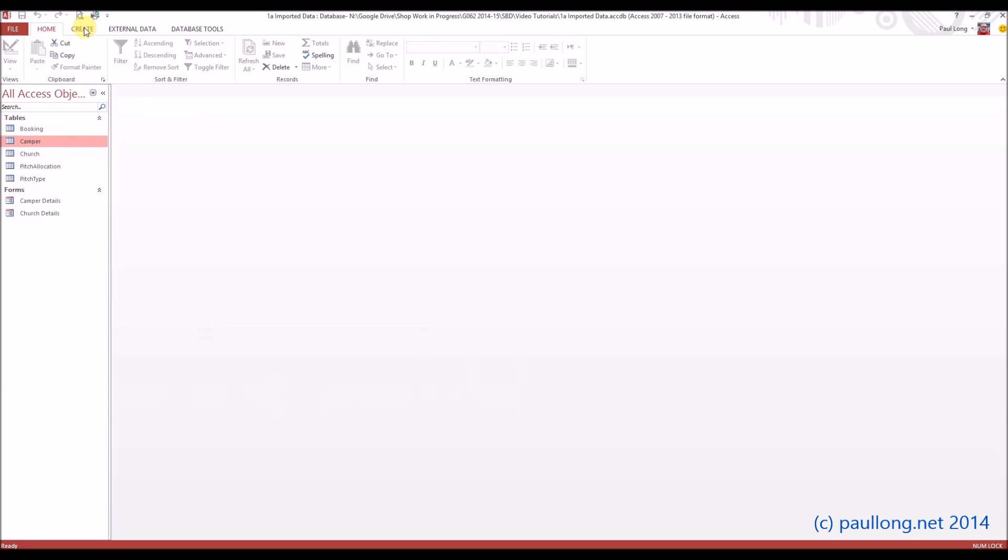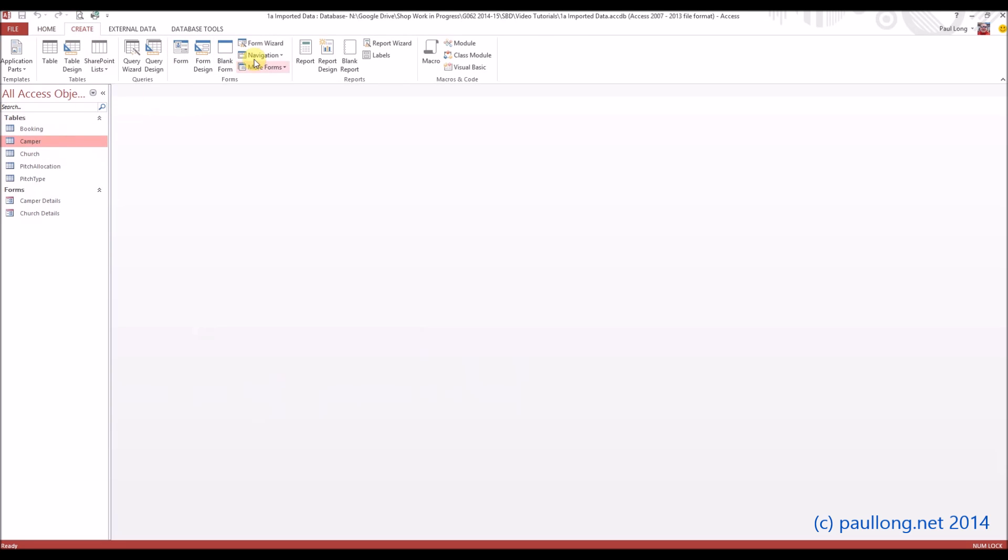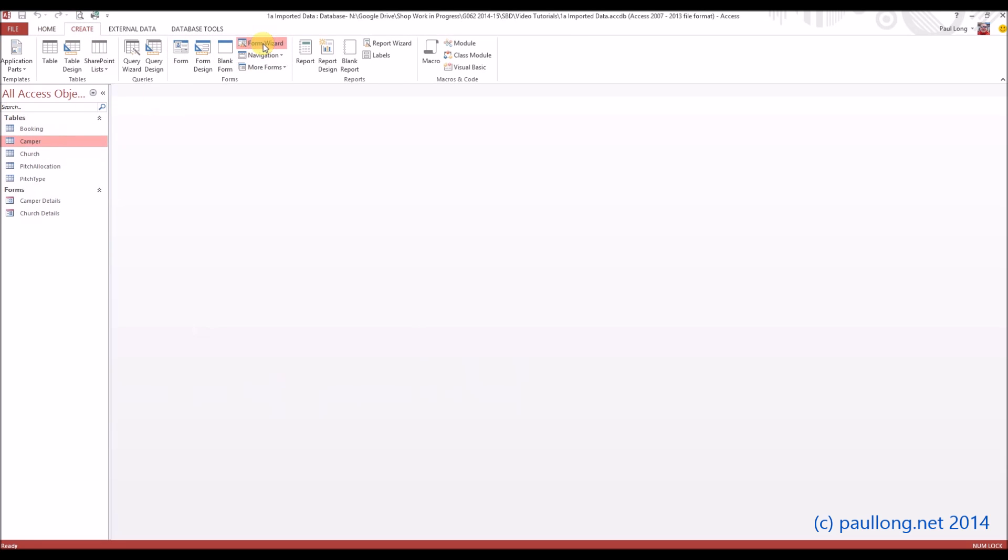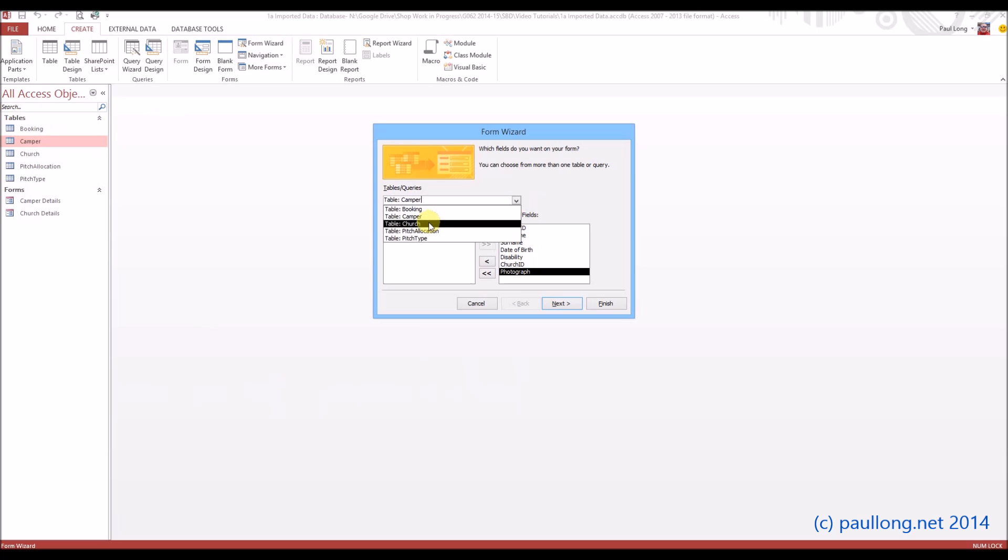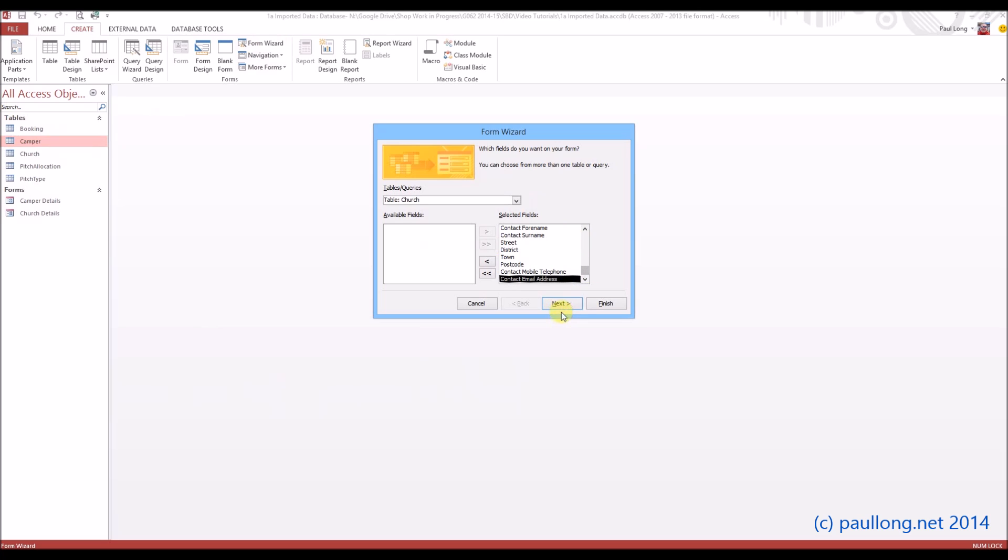And what we're going to do is we're going to create the form. We're going to use a form wizard. We need to add all the camper fields, and we need to add all the fields from the church table as well. That's because for each camper, the question asks us to show details about the church.